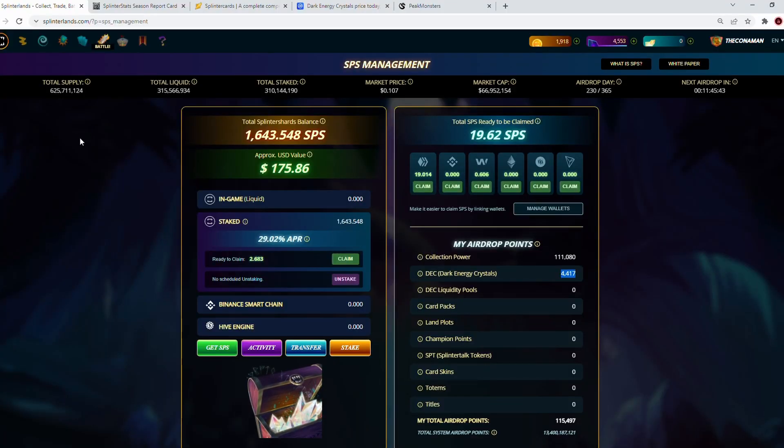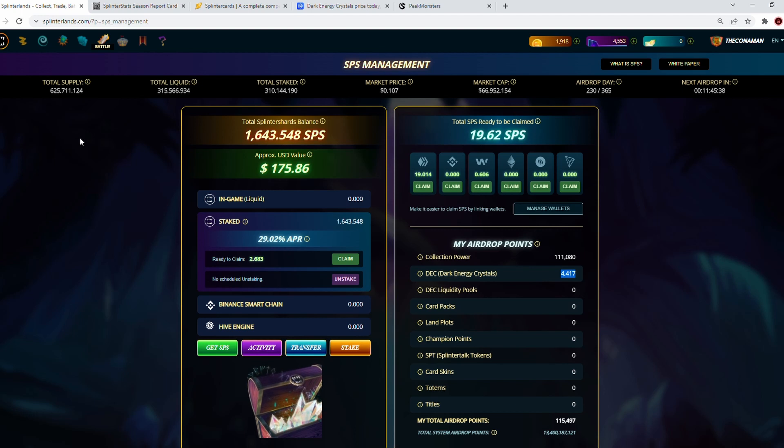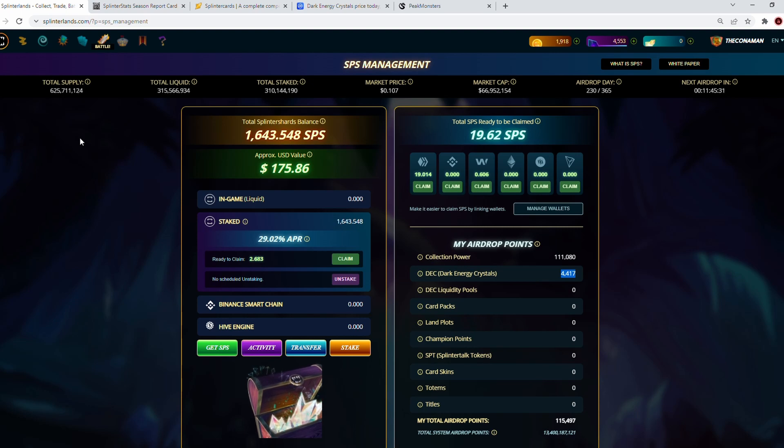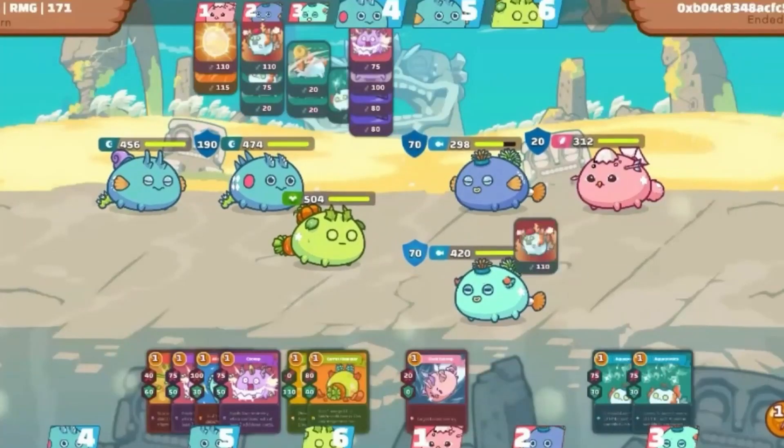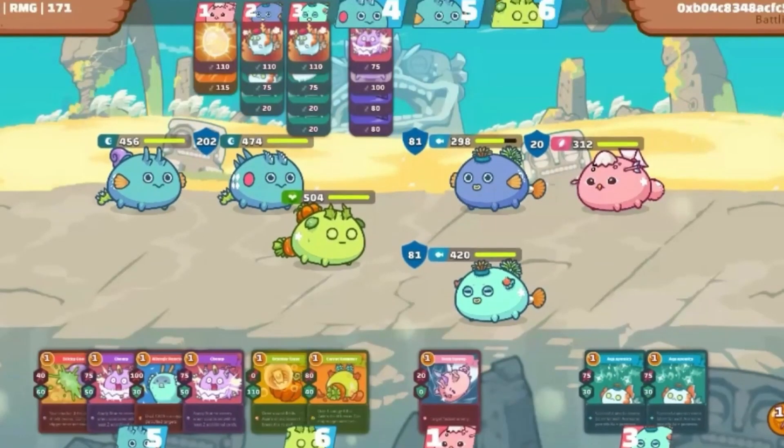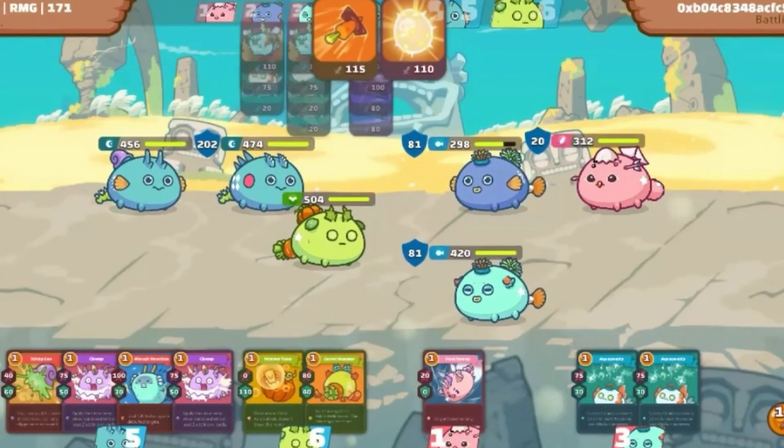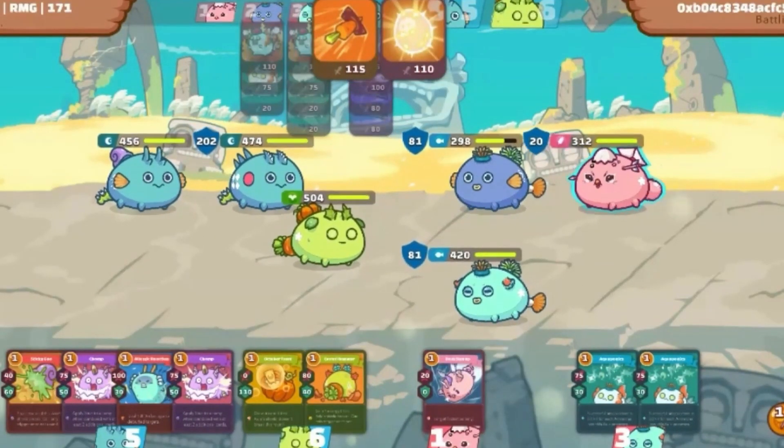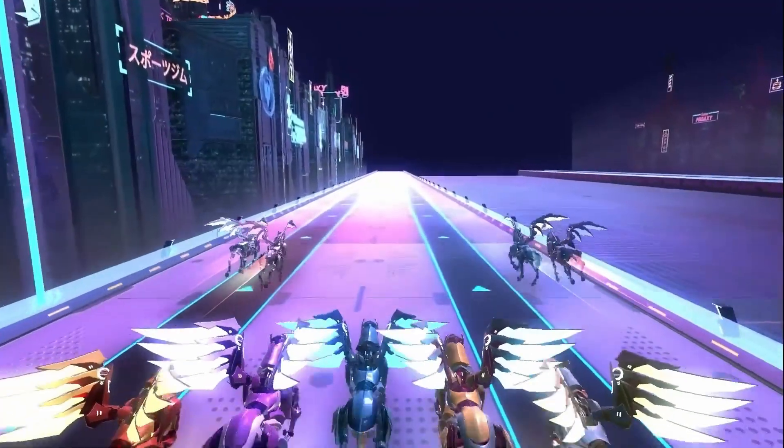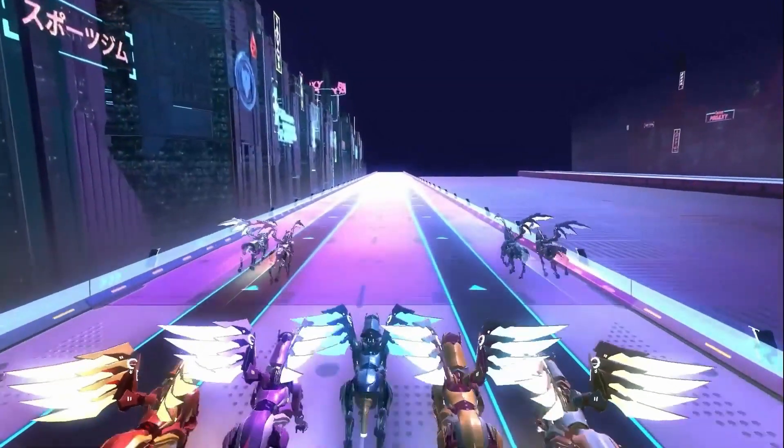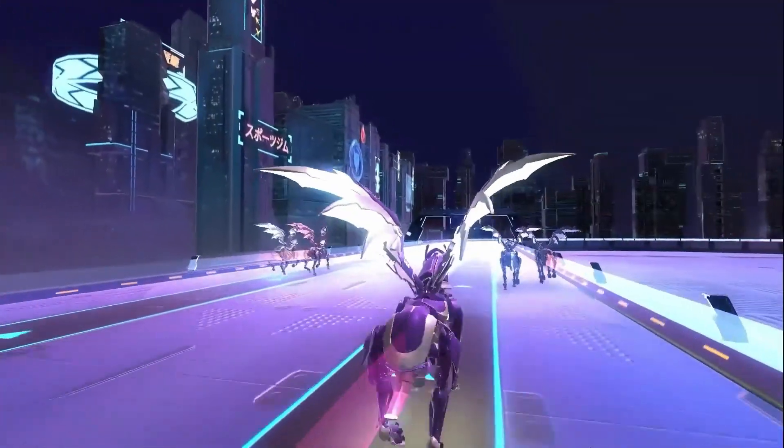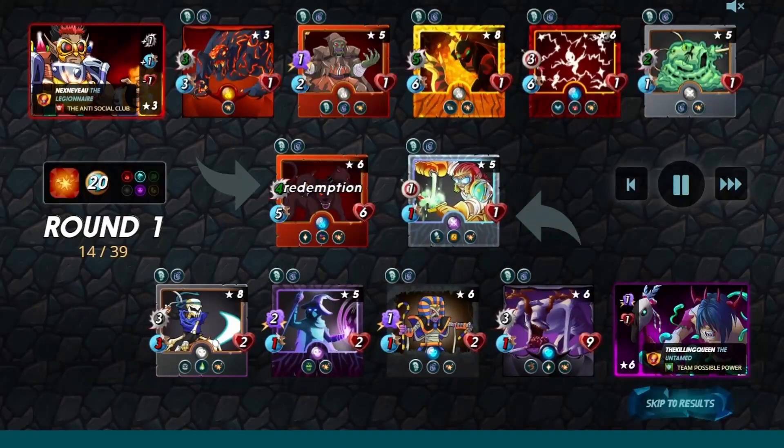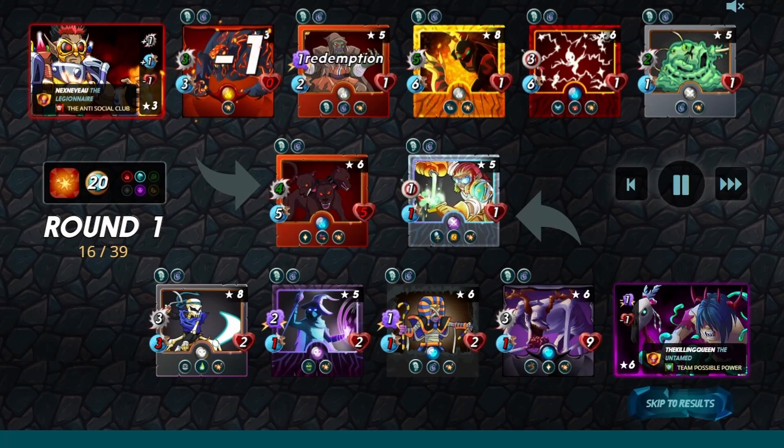In today's video and episode, we are going to cover whether or not it's better for you guys right now to rent your deck or to play your deck or to let a scholar play your deck. This video was made possible thanks to our wonderful sponsor Unbound Nation, a gaming DAO that focuses on play-and-earn games. They're currently in Axie Infinity and Pegaxie, and they're looking to expand into games like Splinterlands.